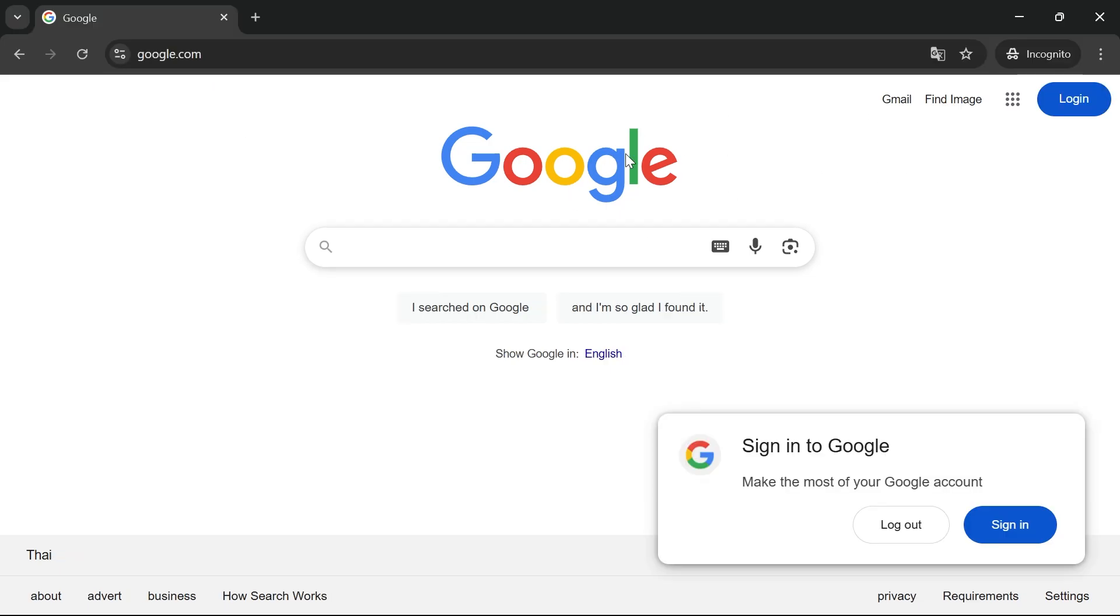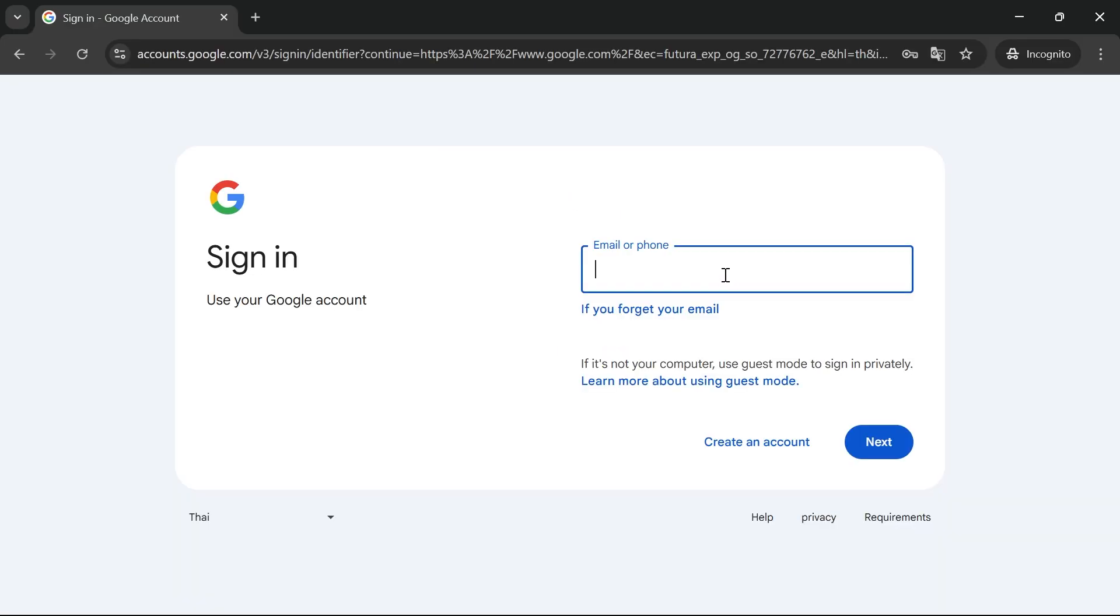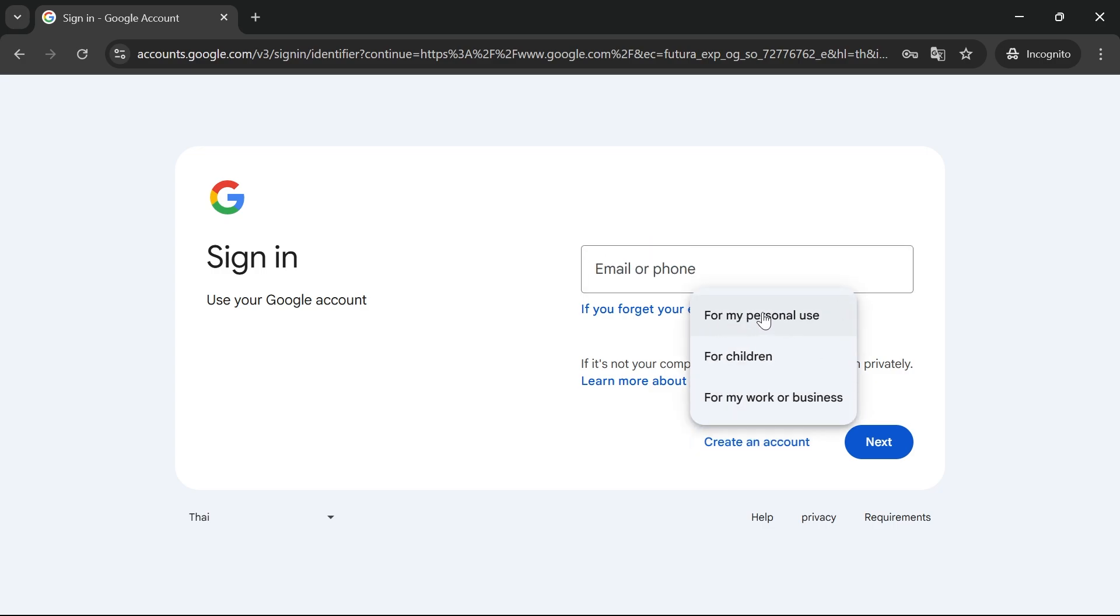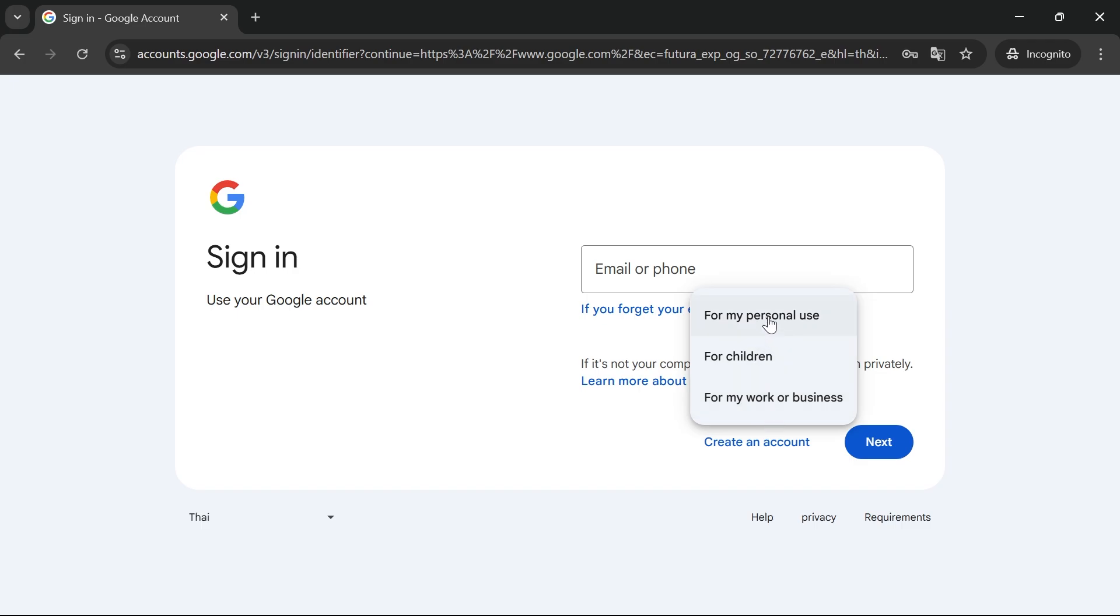Once you're on this website, click on login in the top right-hand side and then select create an account. You can create an account for personal use, for children, or for your business. I'm going to select for my personal use, but you can select any of these three options.